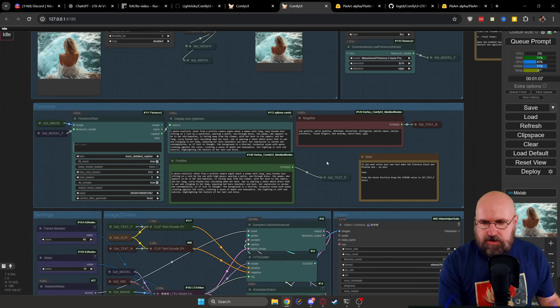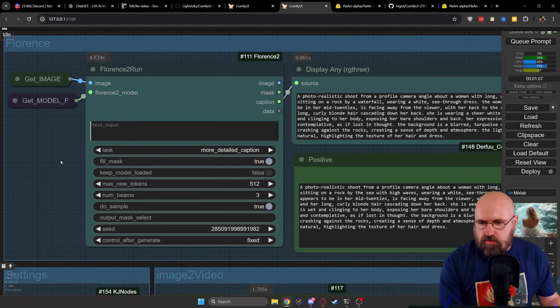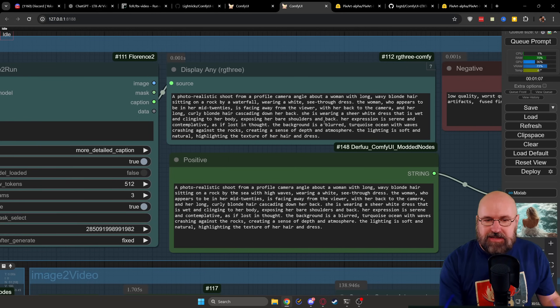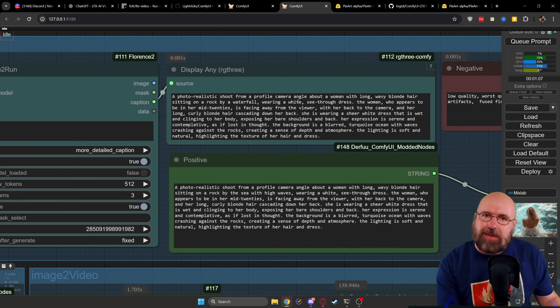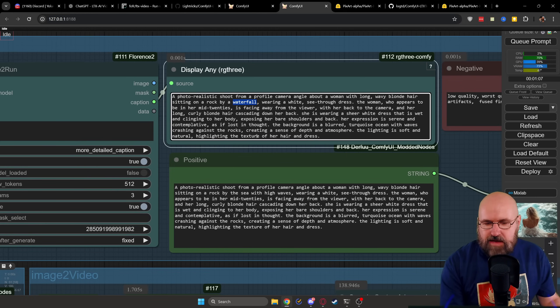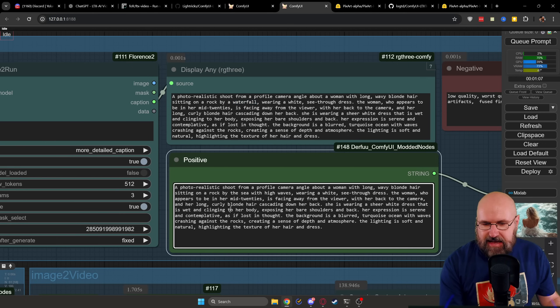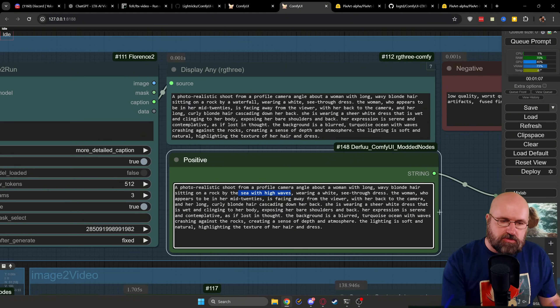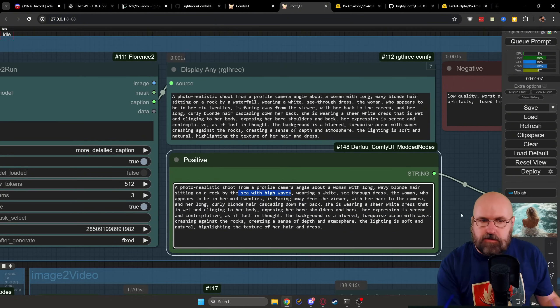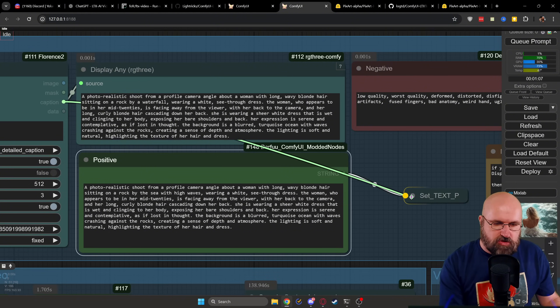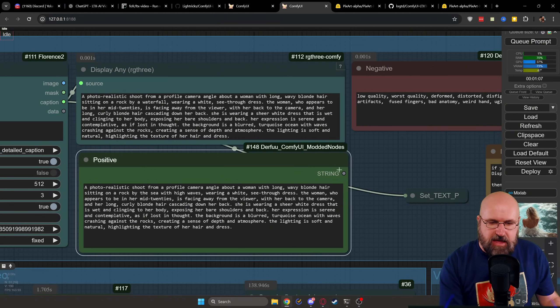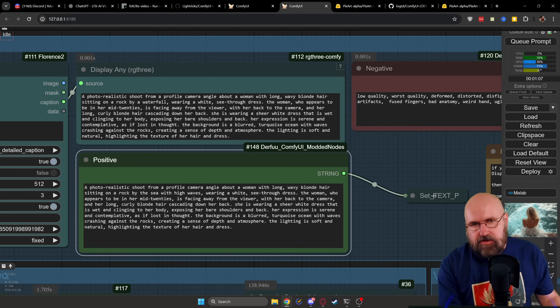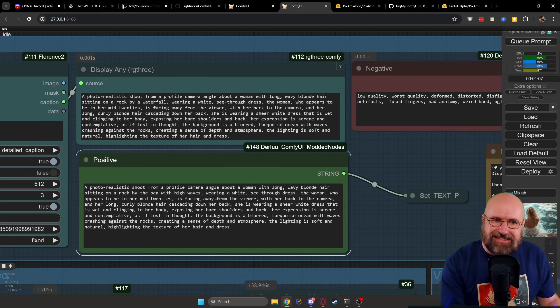Then in the second box down here, you have a Florence 2 run. This will automatically create a prompt from the image for you. And that is very useful. But sometimes there are little mistakes in the prompt you might want to change. In this case, for example, it talks about a waterfall even though there are waves on the seaside. So I copied this text down here into the text box and I changed this to sea with high waves. But what you need to do for this to run is rather than combining the caption to this point over here, set text P, you want to connect the string to this set text P, very easy to do. And then you have your custom prompt you can run.